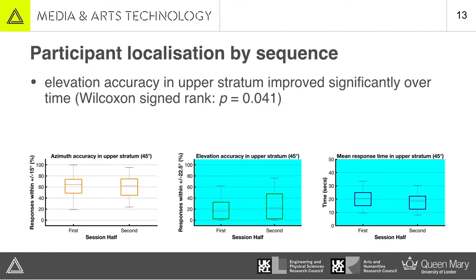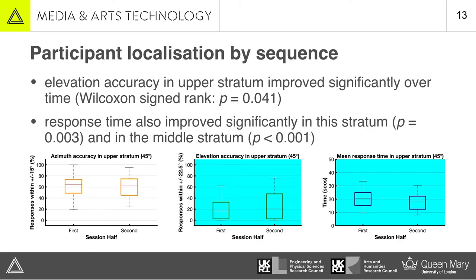Another aspect we looked at was changes in accuracy over time, which showed a significant improvement in elevation accuracy for the upper stratum in the second half of people's sessions. That was irrespective of whether they were using their best or worst HRTF set, which was randomized. This improvement in elevation localization was accompanied by improved response speed at no expense to horizontal accuracy, and the improvement in response time was also true of the middle stratum at zero degrees elevation.